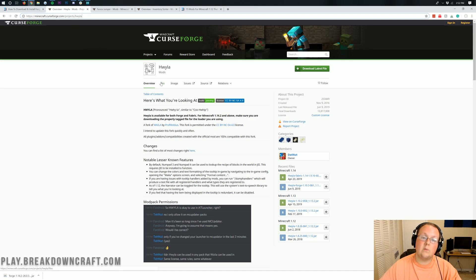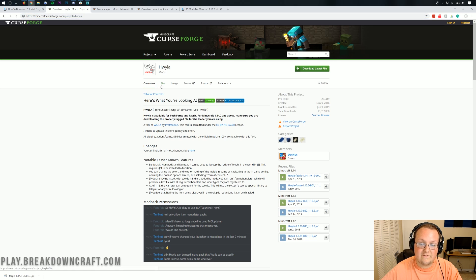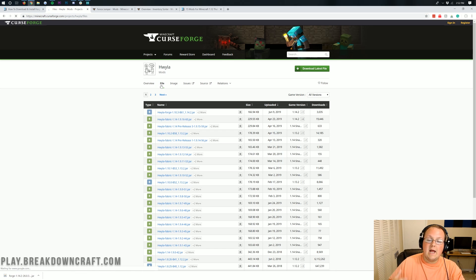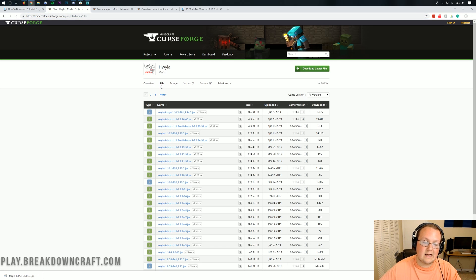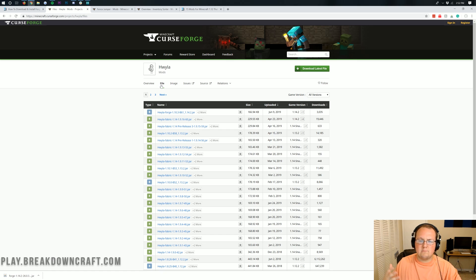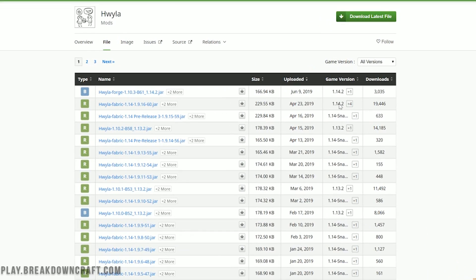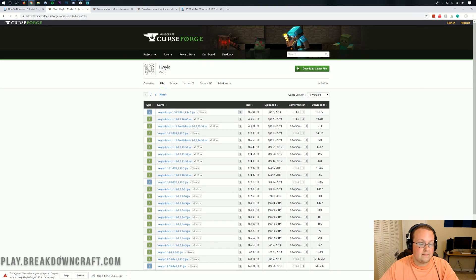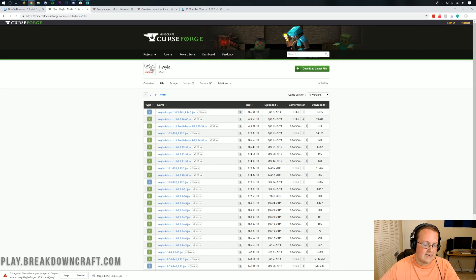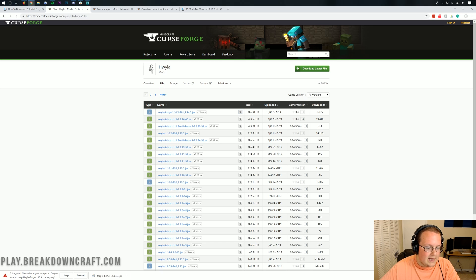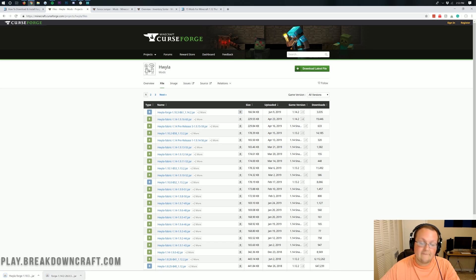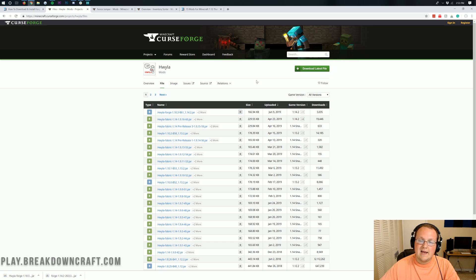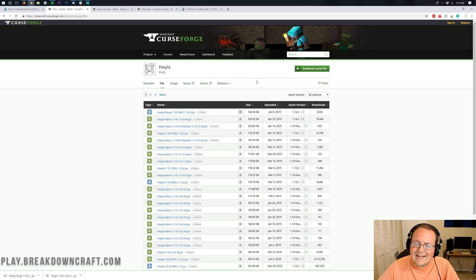First thing we want to do on any mod we download for 1.14.2 is click on files or view more. We want to make sure we're downloading the correct version because many mods have multiple versions for different releases. For example, for 1.14.2 there are two versions: one for Forge and one for Fabric. Fabric is like Forge but it's not Forge. Make sure you're downloading the Forge version. Click the little gray download button and it will download. You'll need to keep this file. It's 100% safe as long as it starts with HWYLA and ends in .jar.